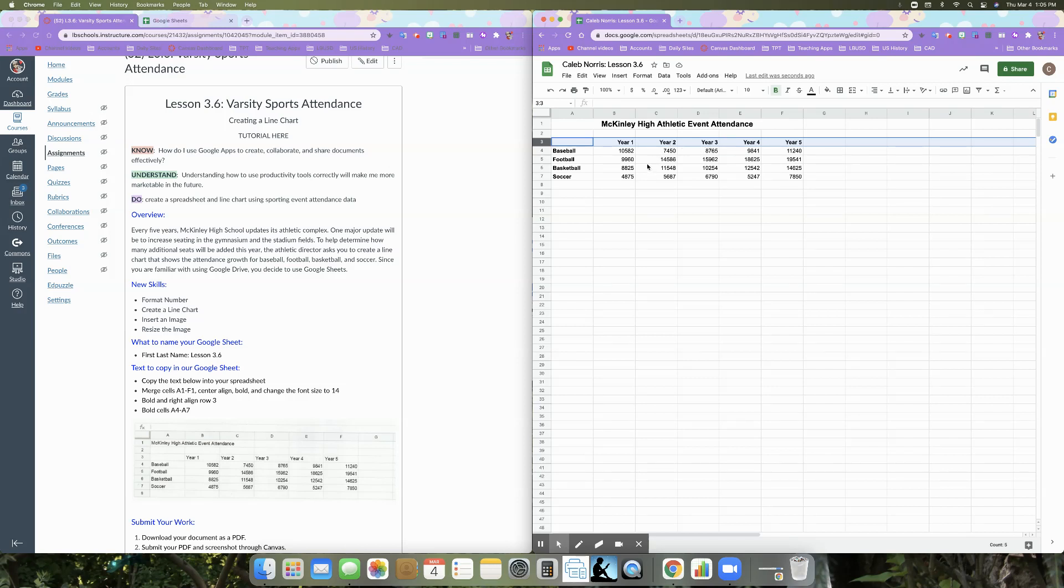And then finally bold cells A4 to A7. So that should actually be F7. So I'll make sure, oh no, A7. Sorry, that's correct. So you're going to bold A4 to A7. So the four sports.